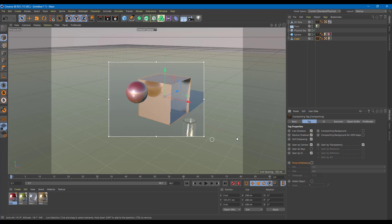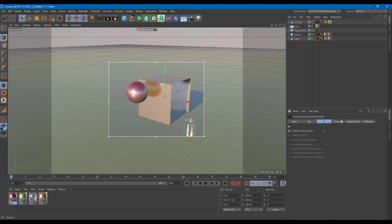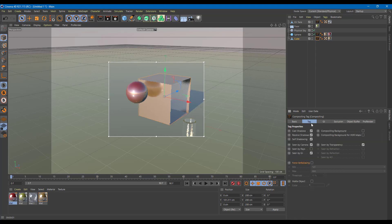So this is how you can work with the composition tags. There are other things like object buffer that we're going to see in future lessons. This is how you can control individual objects inside of Cinema 4D. Hope you guys learned something — as always, please like, comment, share, and subscribe.